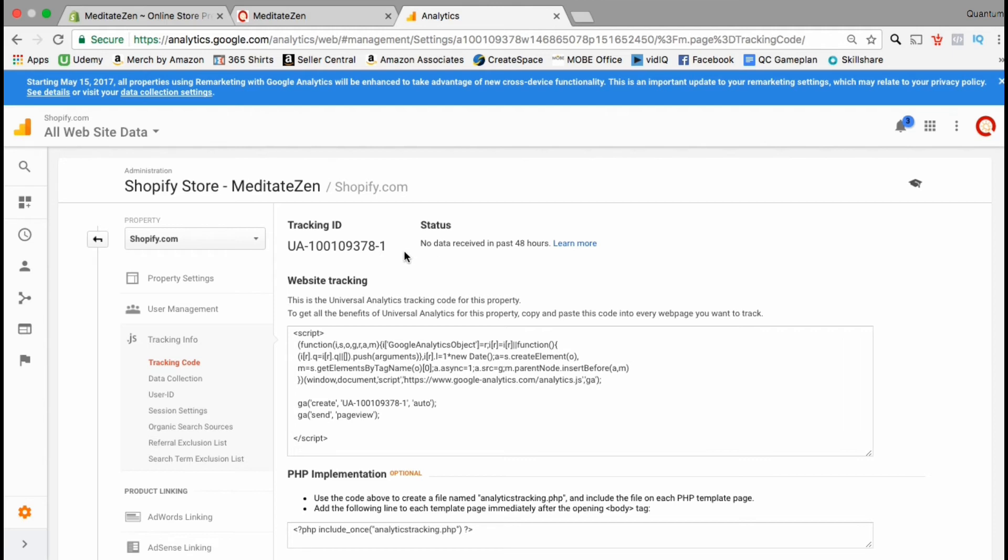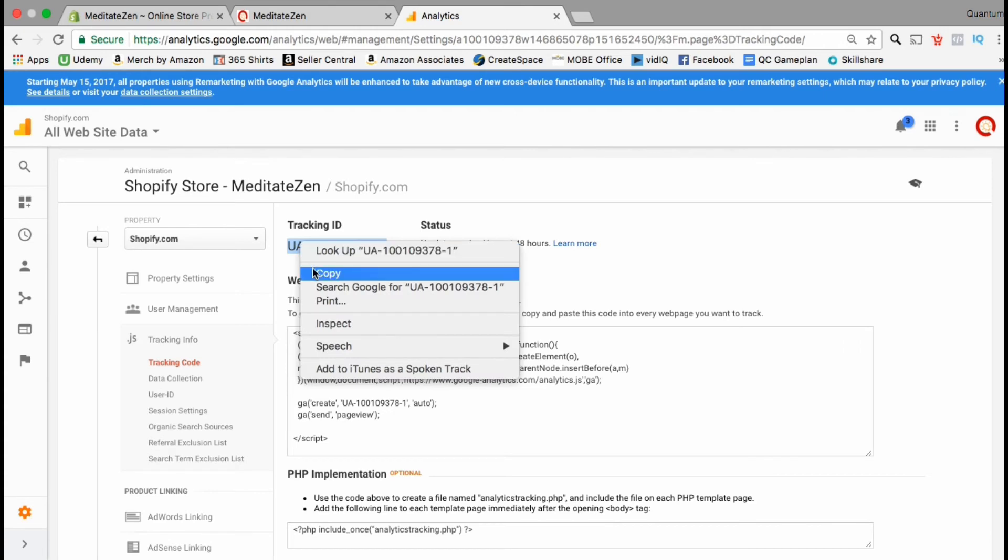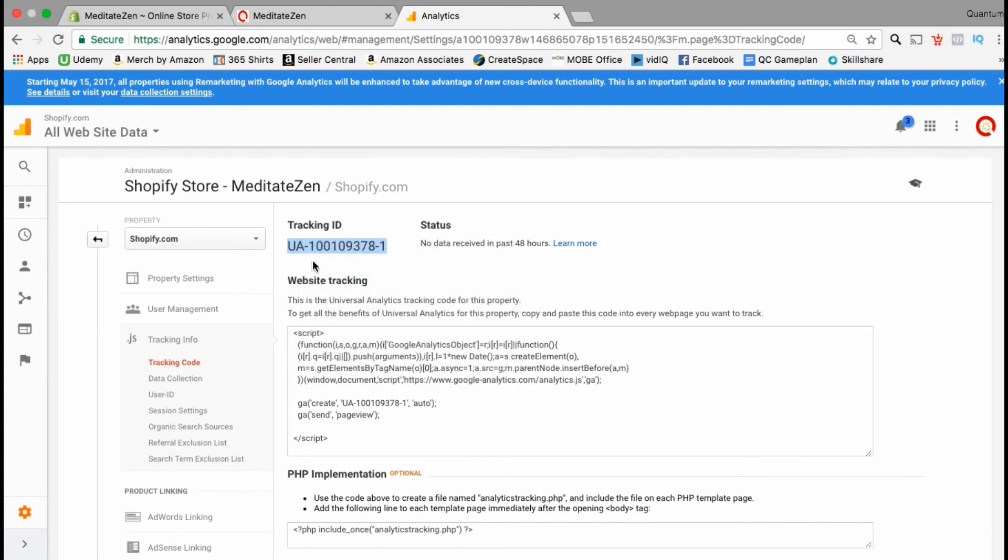The code we will be using is the tracking ID at the top of this page. Go ahead and copy your tracking ID and let's head back over to the Shopify dashboard and add it to our preferences.